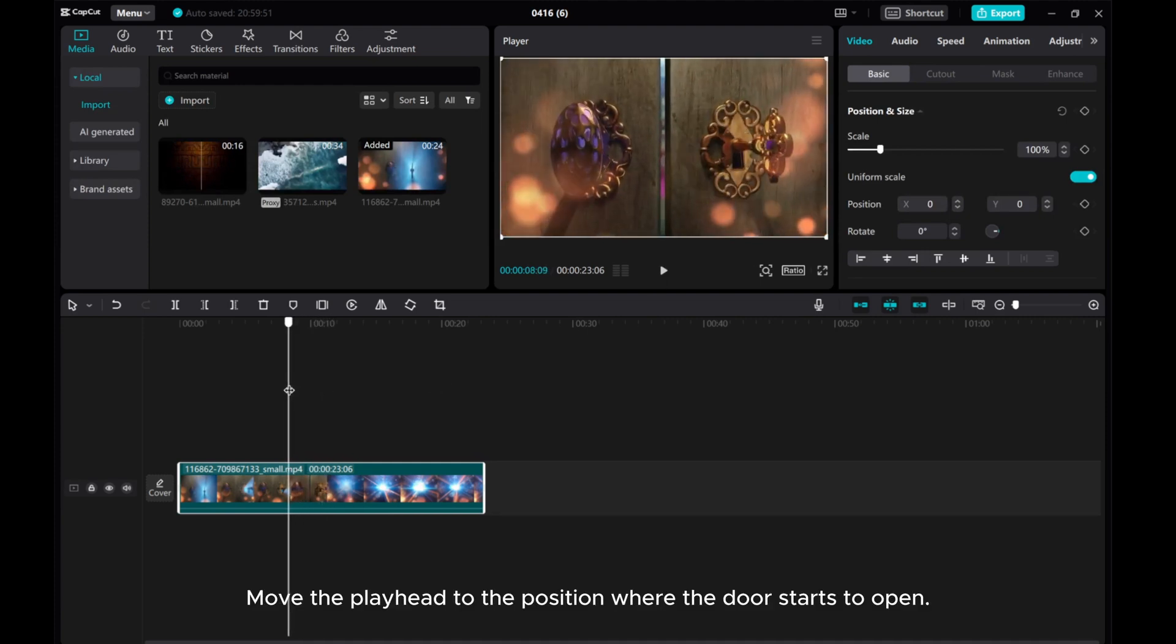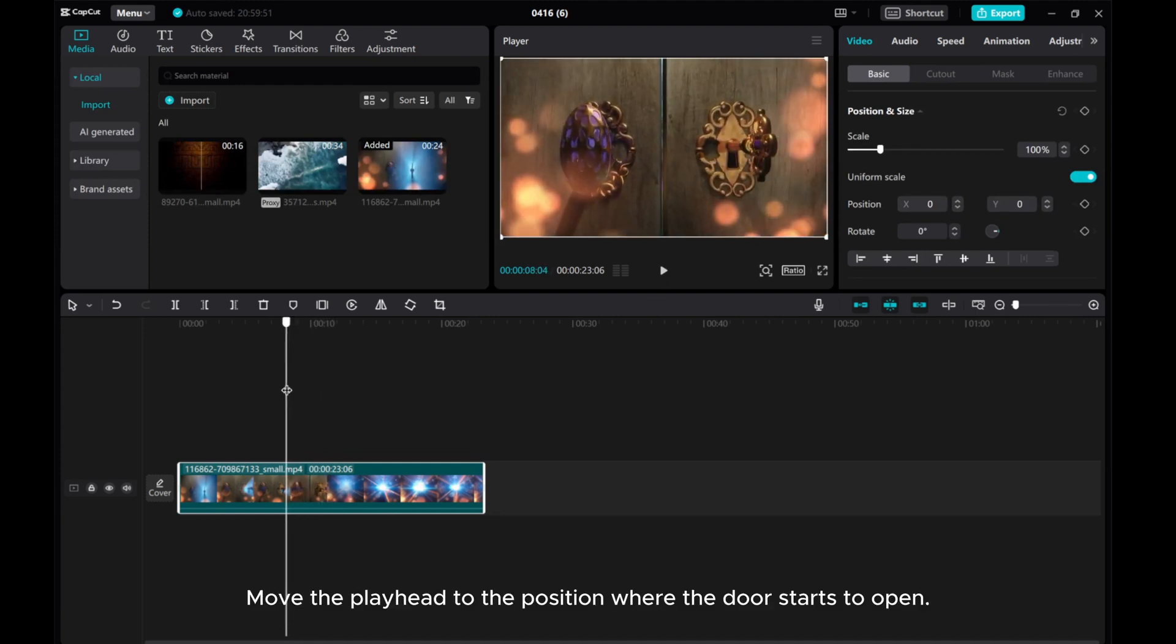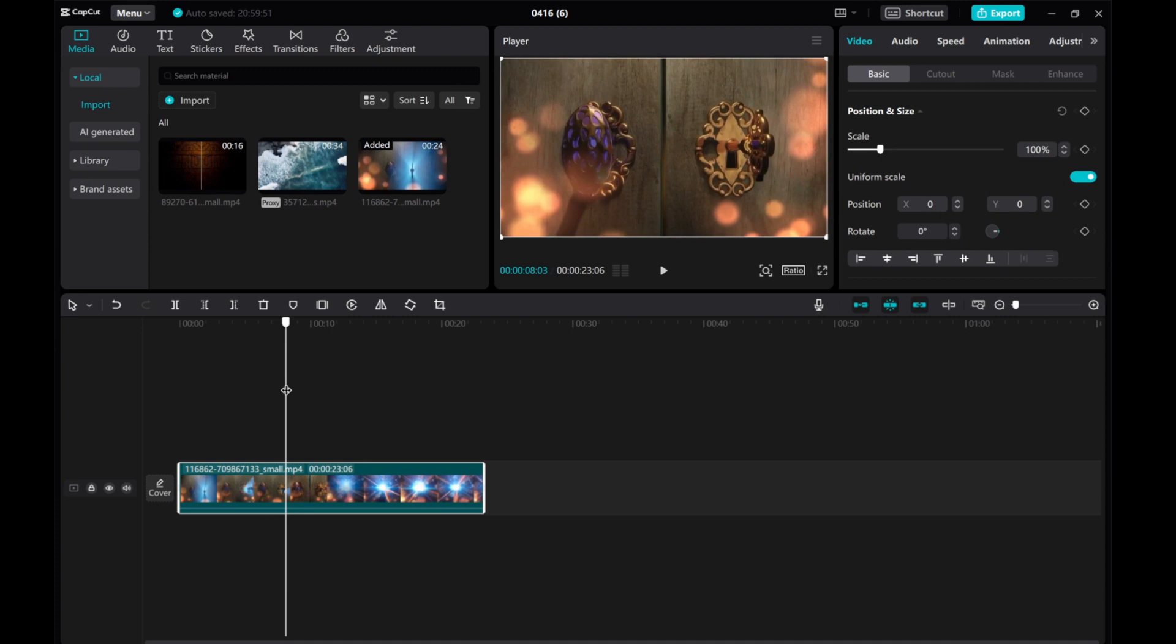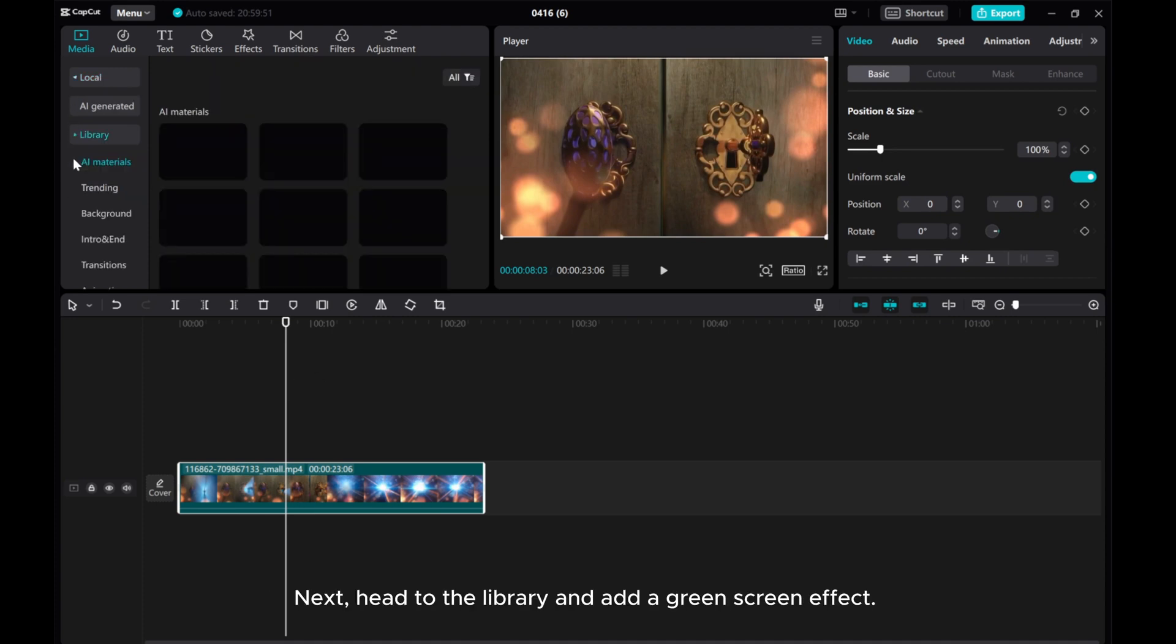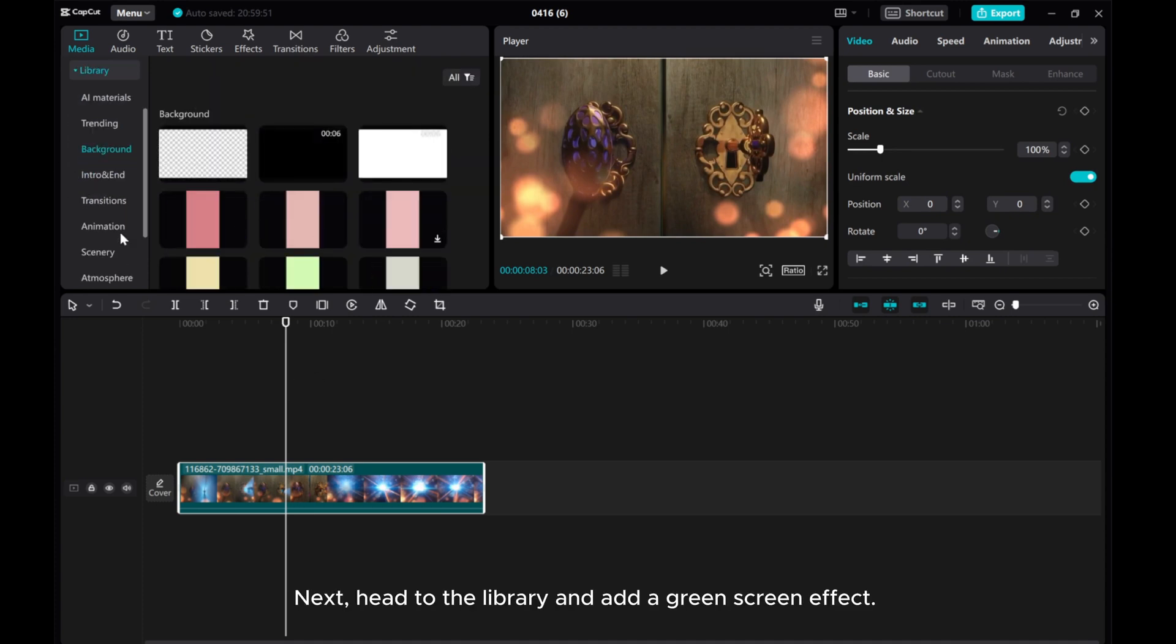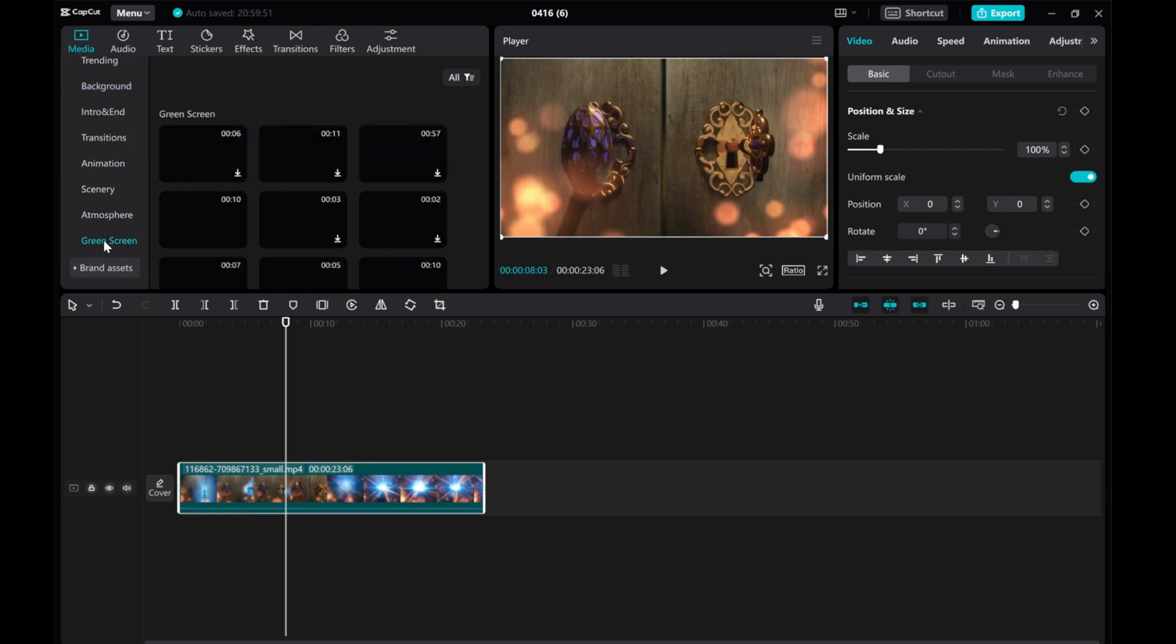Move the playhead to the position where the door starts to open. Next, head to the library and add a green screen effect.